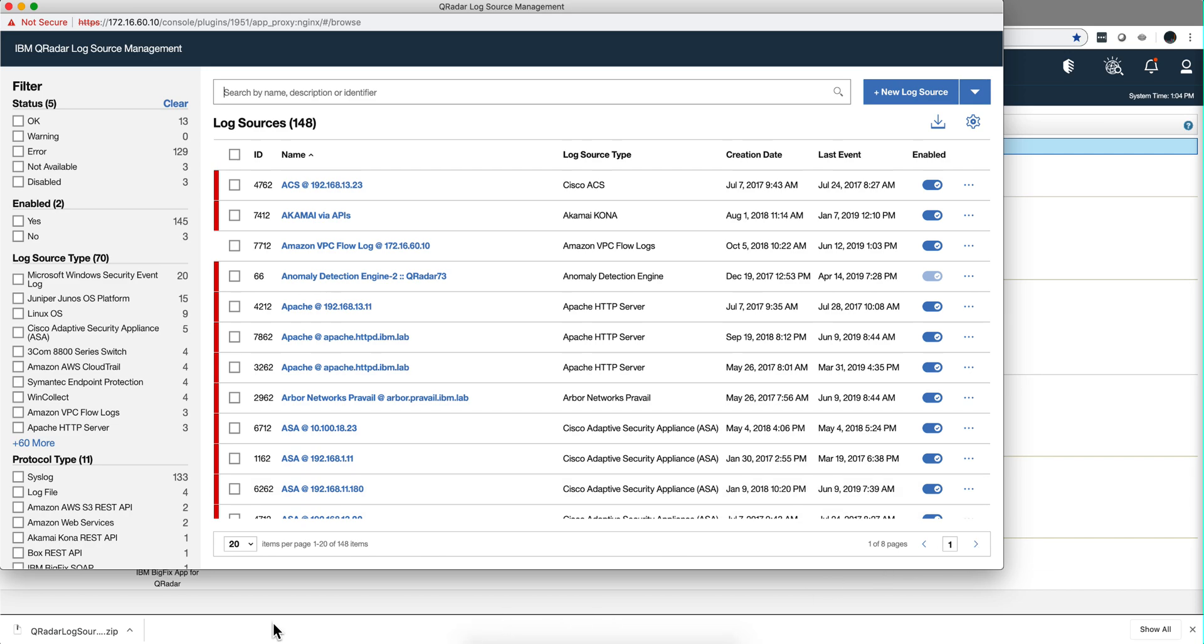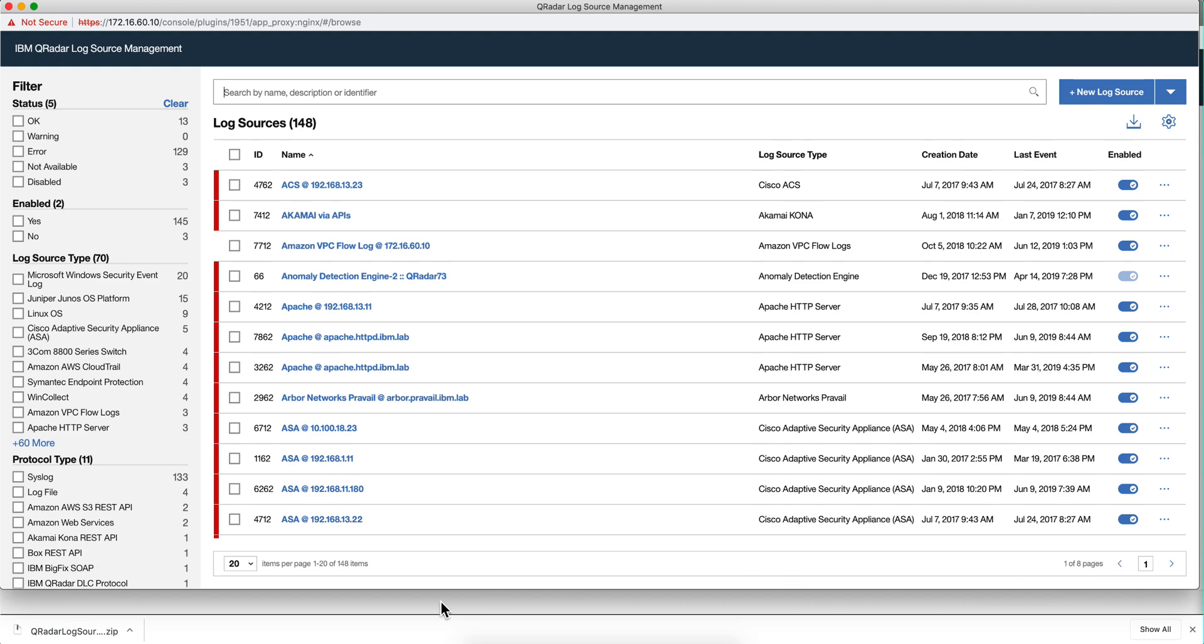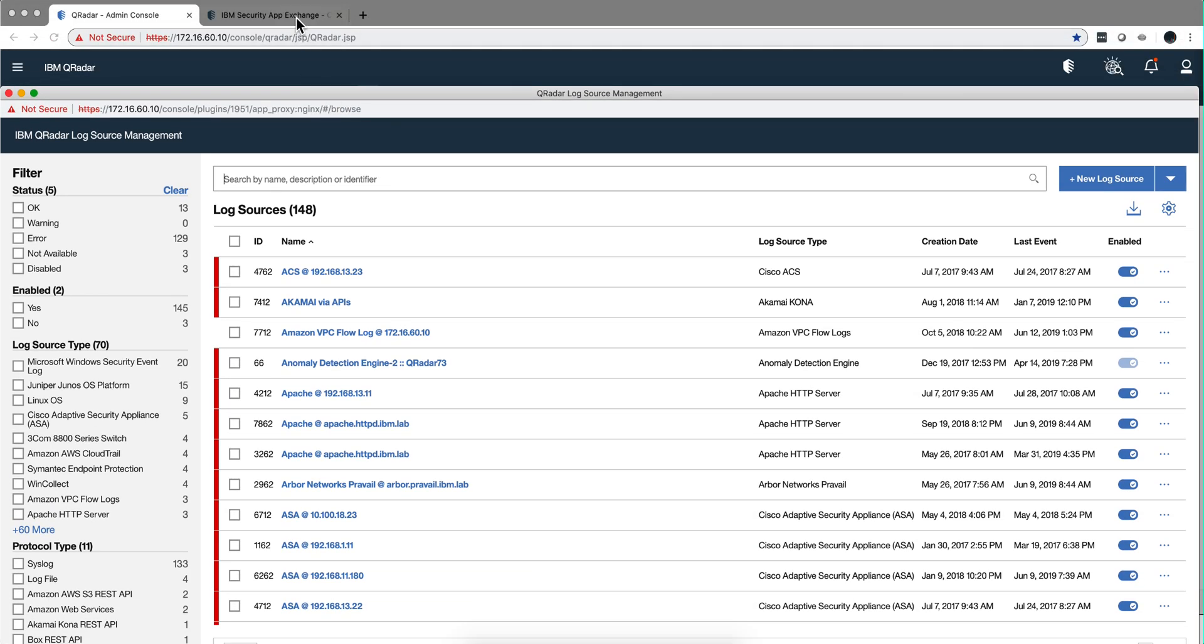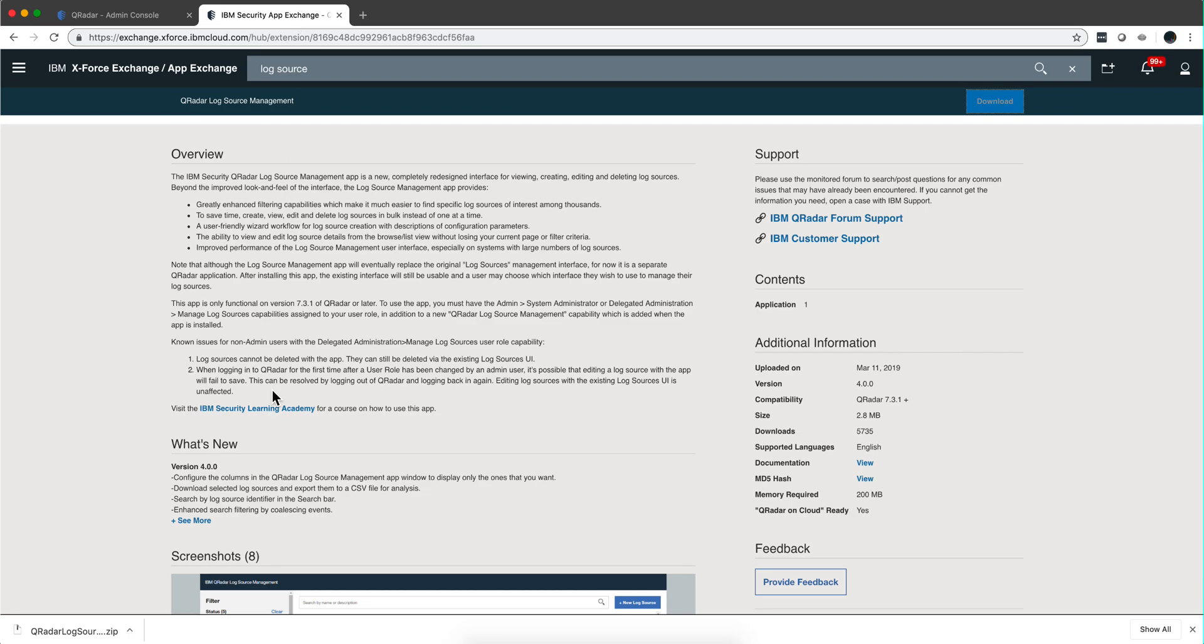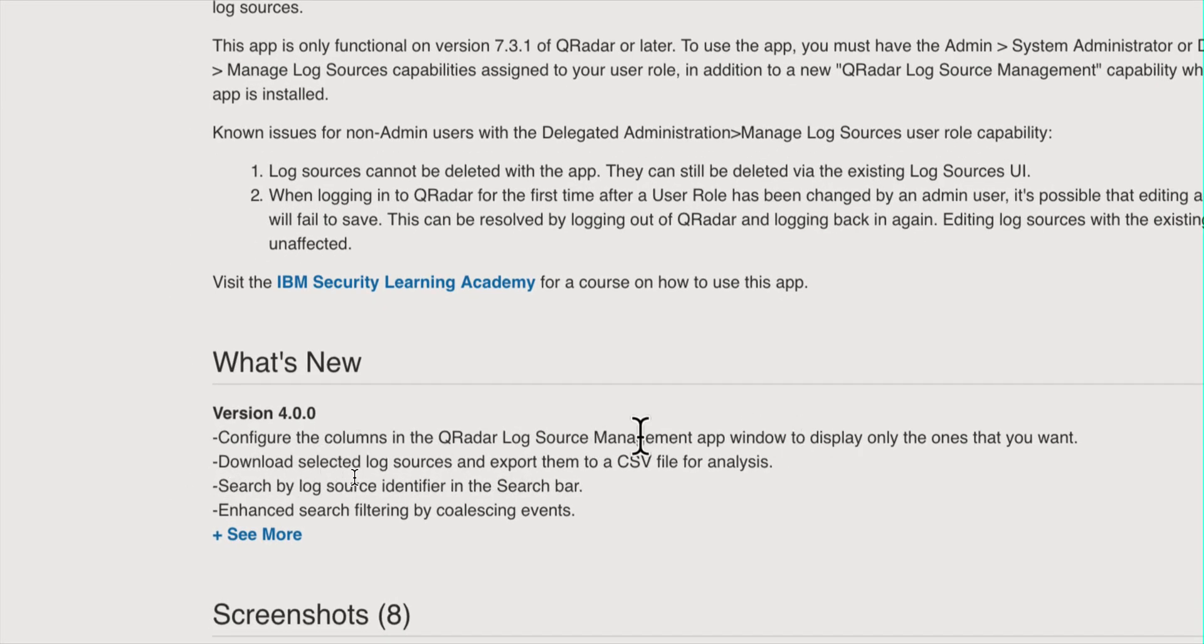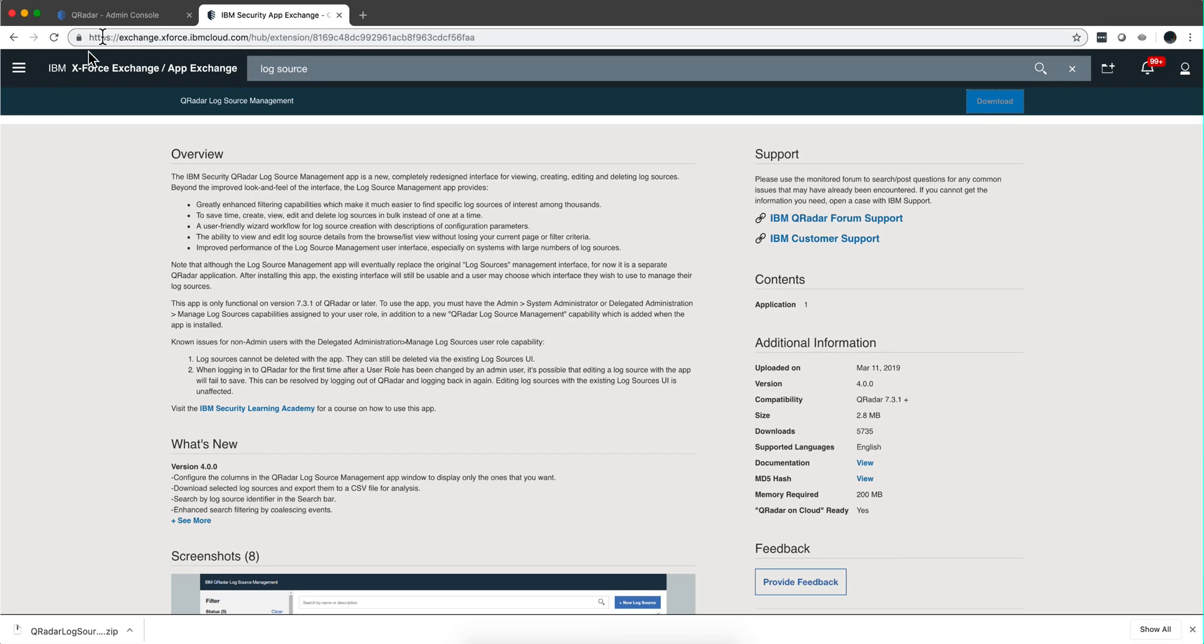Let's actually focus on the four features that are described in the new log sources app. We can see it here in the app exchange. I should have read this when I updated mine. The columns are configurable, I can download selected pieces, I can search for both log identifier and name on the search bar. That's actually very nice. And in the filter I have the option for coalescing.